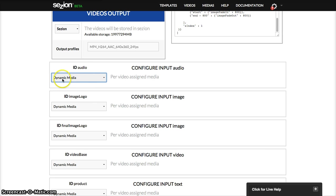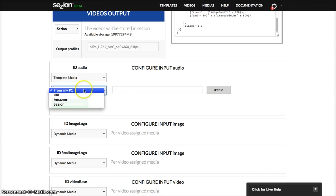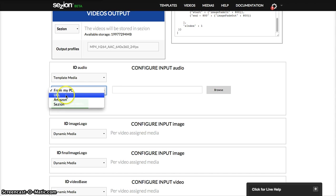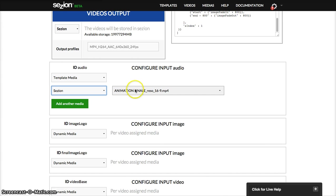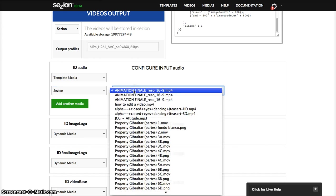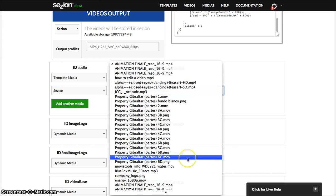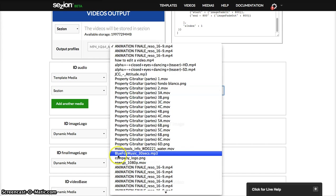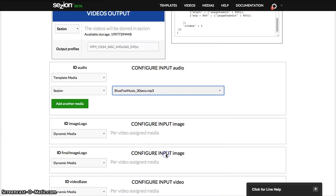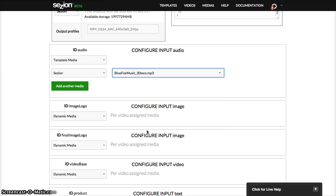So in this case, let's say that the audio is a template media. You can upload it from your computer, give us a URL, use your Amazon account because it's already connected, or your session account. In this case, I'm going to use my session account. I already have a lot of files here. So this is the music, blue fox music, mp3.